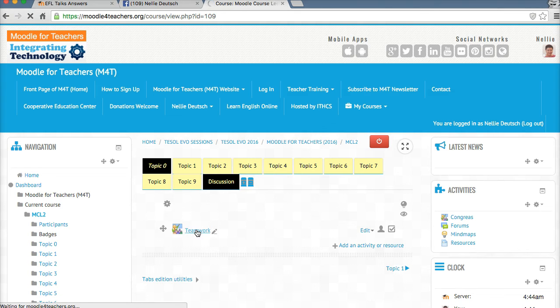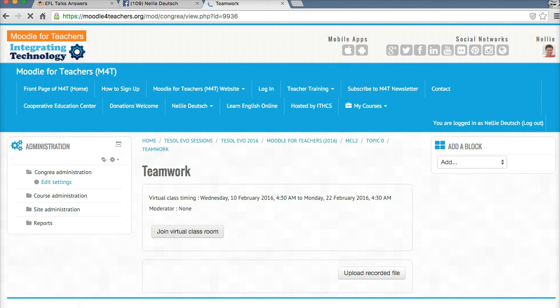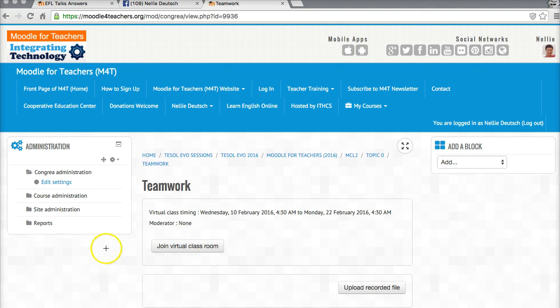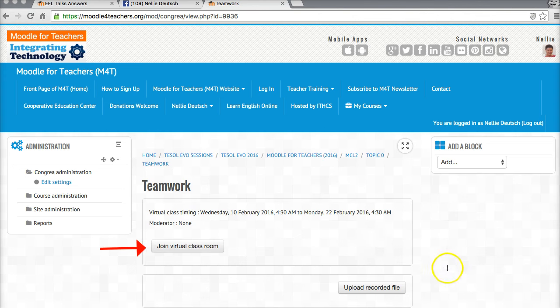Now not only I but all the other users or participants, students as you wish to call them, or teachers for that matter, in the course, the Moodle course. And then here it is again, join the virtual classroom.